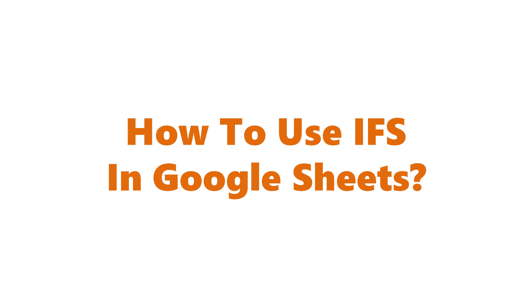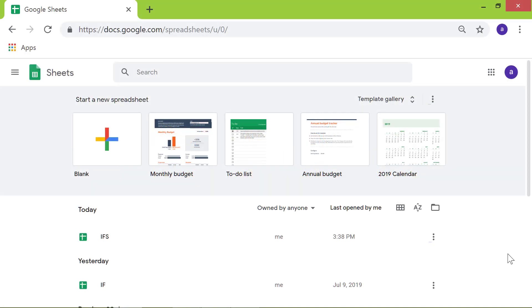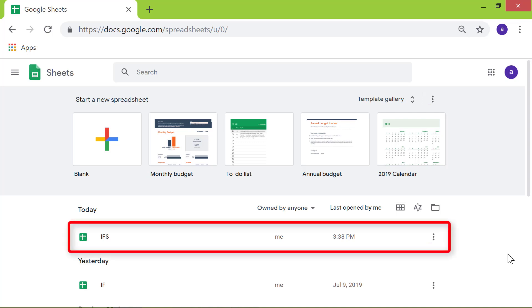How to use IFS in Google Sheets. Welcome to this tutorial on how to use the IFS function in Google Sheets. I will use this spreadsheet titled IFS to take a look at this function with an example.